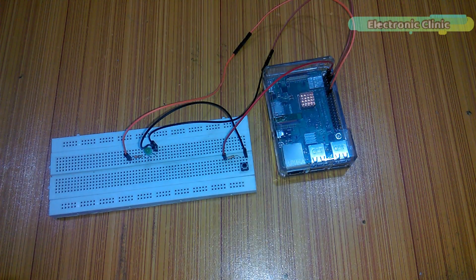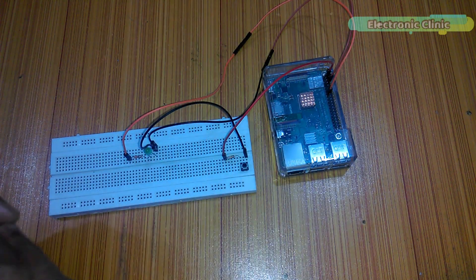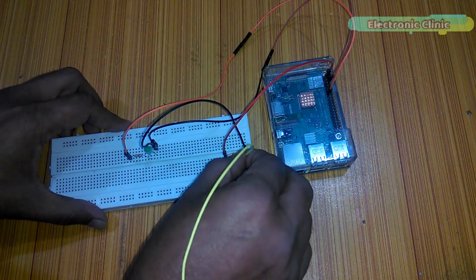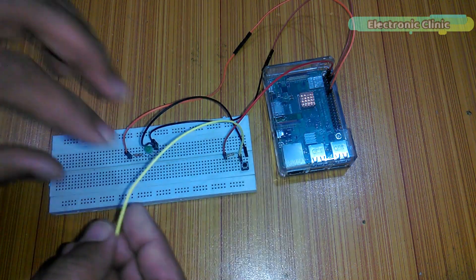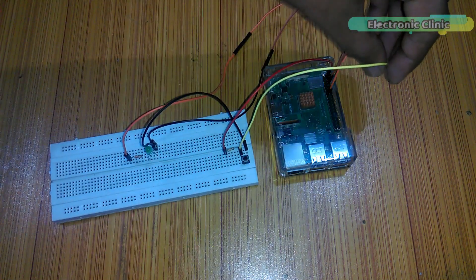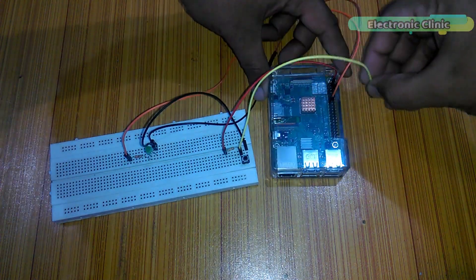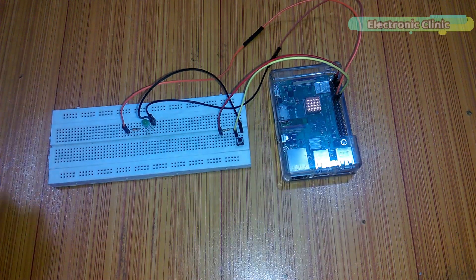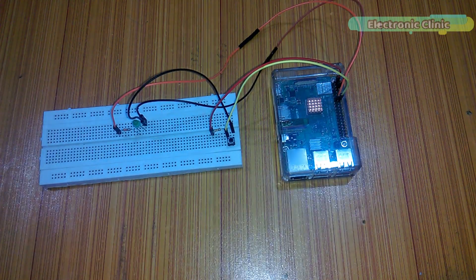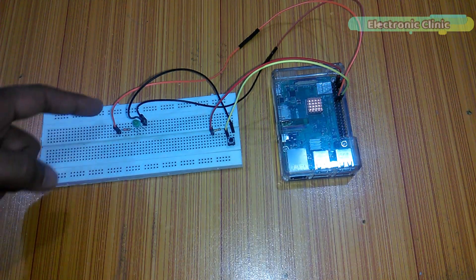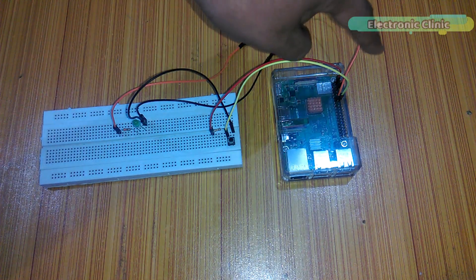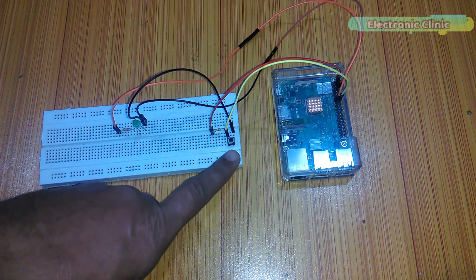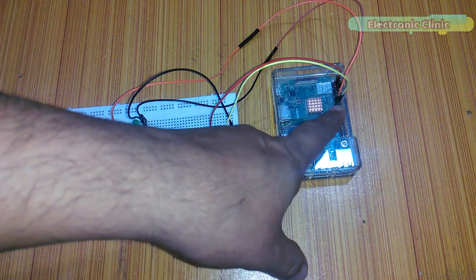Now take another male to female type jumper wire, connect it at the middle, and connect the other end of the jumper wire with pin number 12. So now our connections are ready, the LED is connected with pin number 11, and the push button is connected with pin number 12. Now let's power up Raspberry Pi.